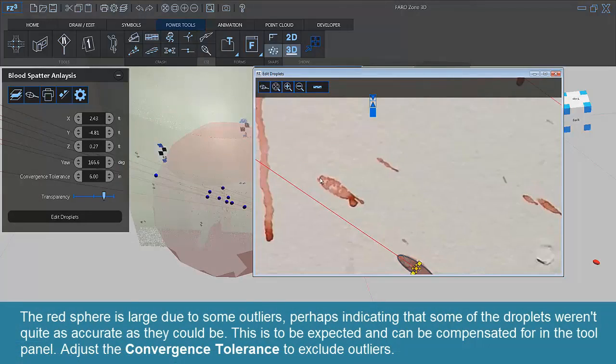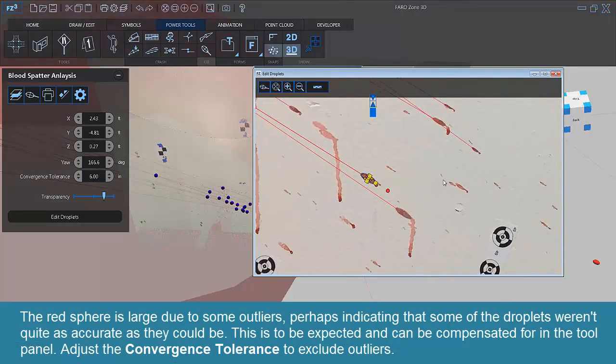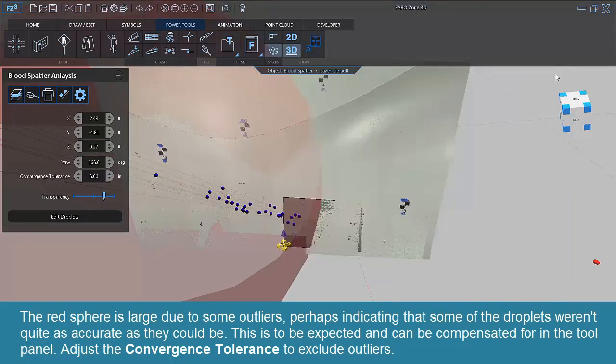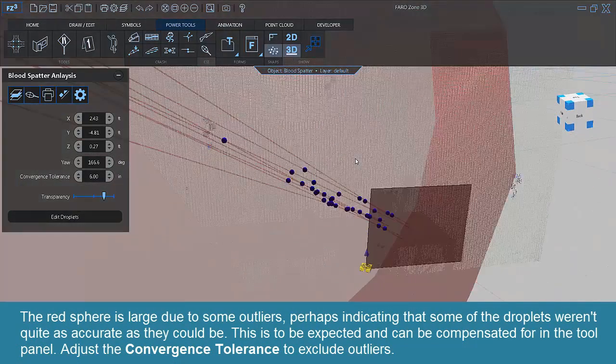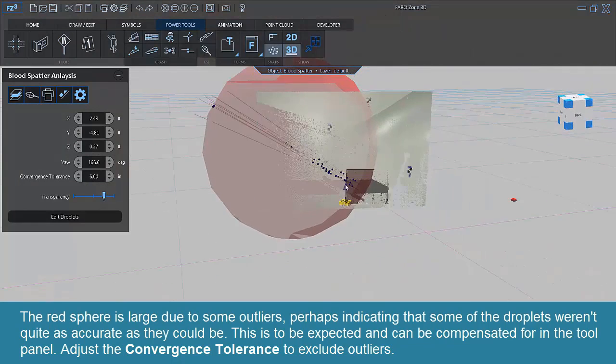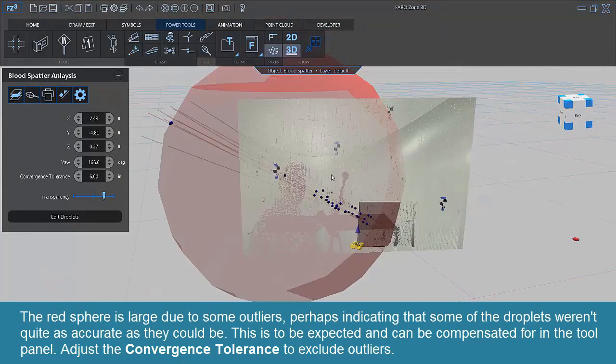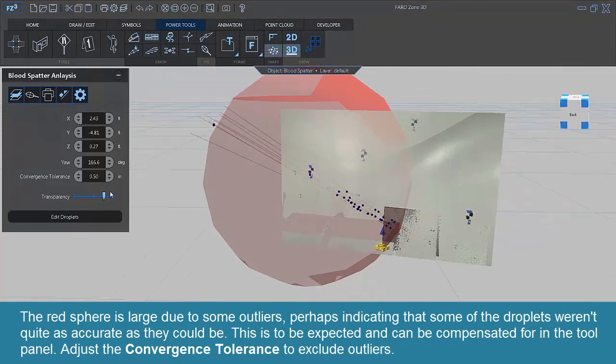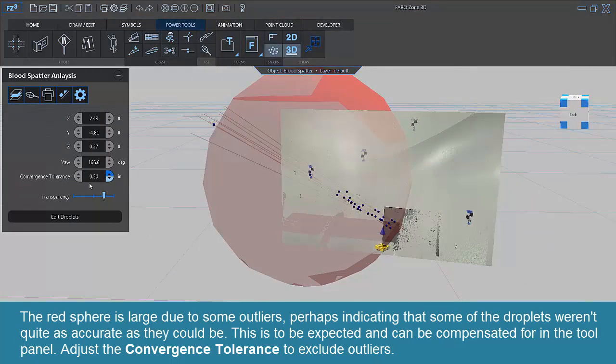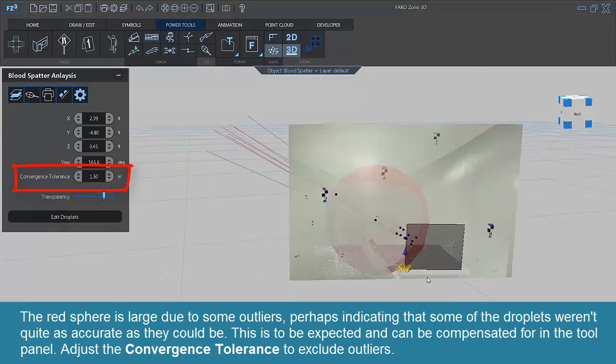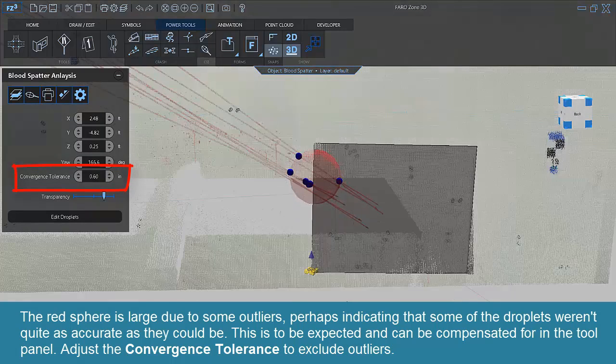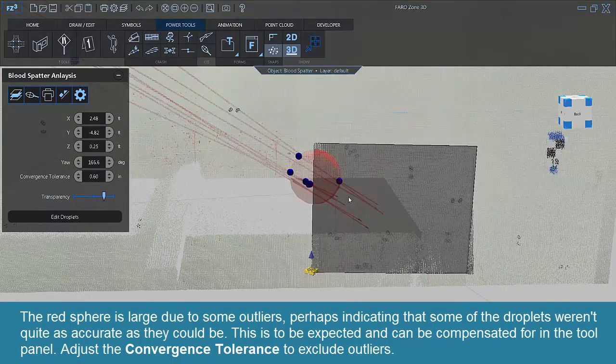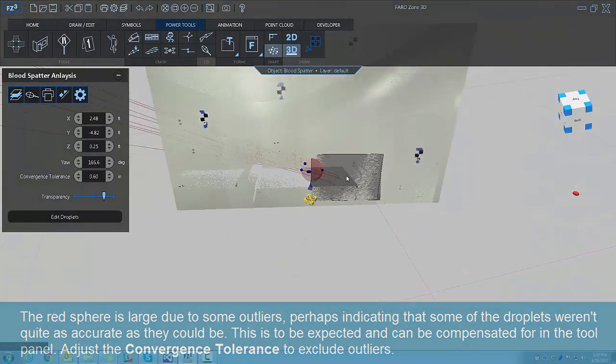The red sphere is large due to some outliers, perhaps indicating that some of the droplets weren't quite as accurate as they could be. This is to be expected and can be compensated for in the Tool panel. Adjust the Convergence Tolerance to exclude outliers.